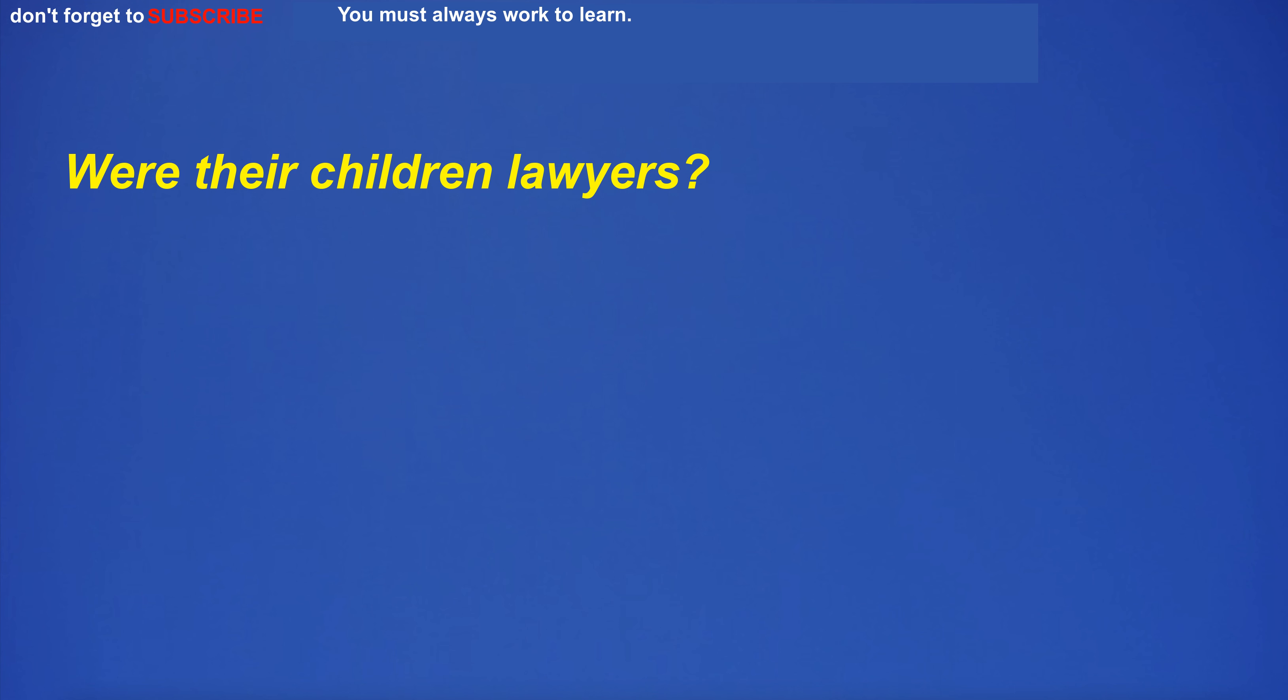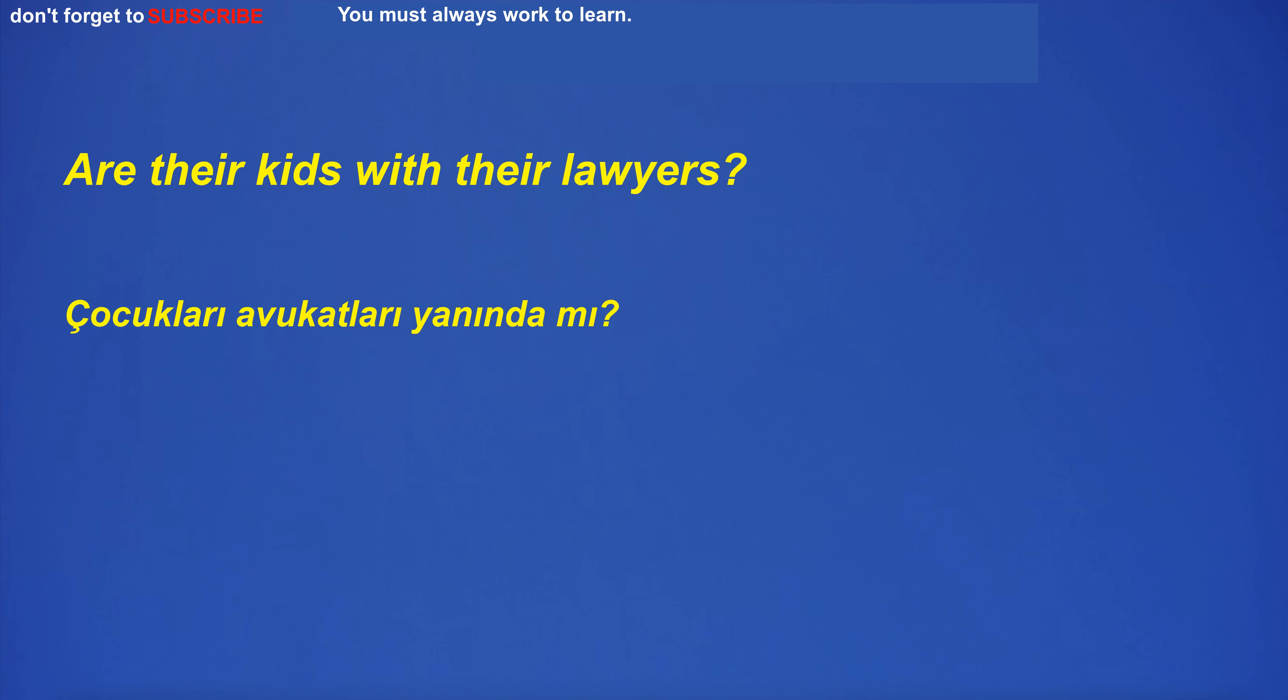Were their children lawyers? Are their kids with their lawyers?